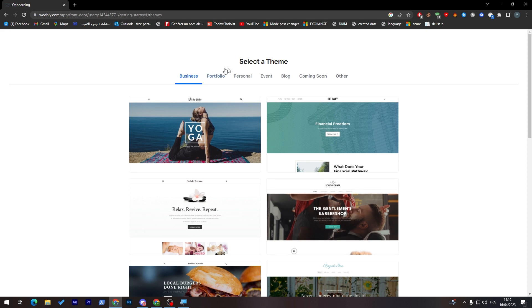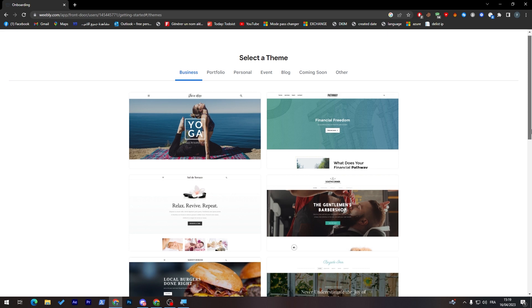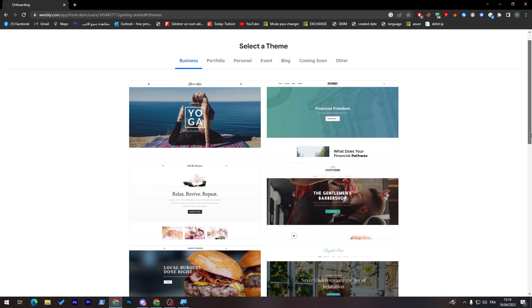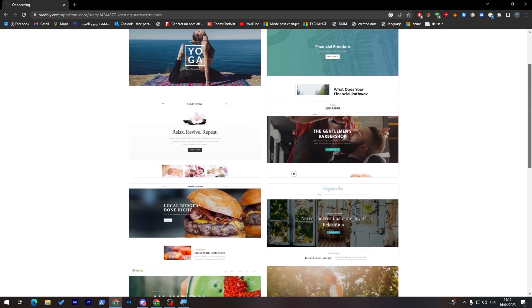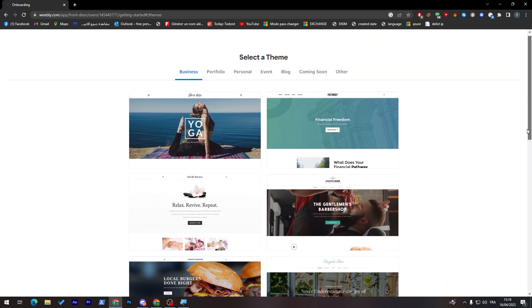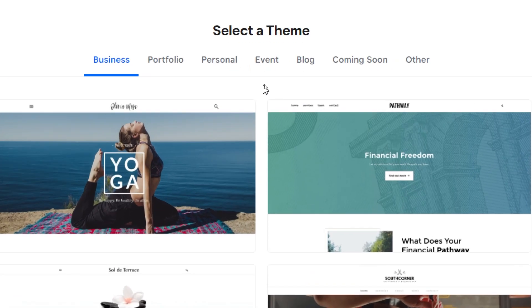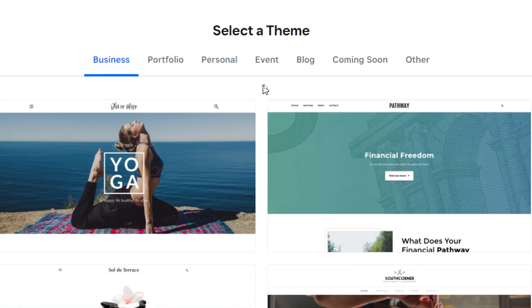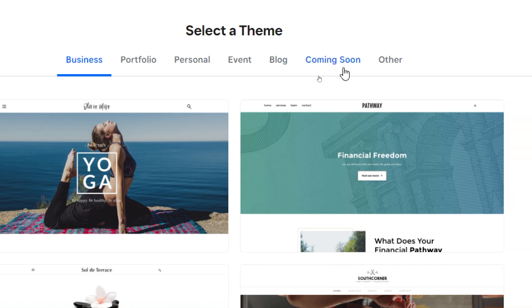And here you are going to select a theme. So as you can see here, simply just choose a theme that will be fitting your kind of business or portfolio, whatever it is. So here you will find multiple kinds of themes that will fit multiple kinds of domains from business, portfolio, personal, events, blog, and here you will find some comments soon. So it will be, well, it's not available for now. And then others.